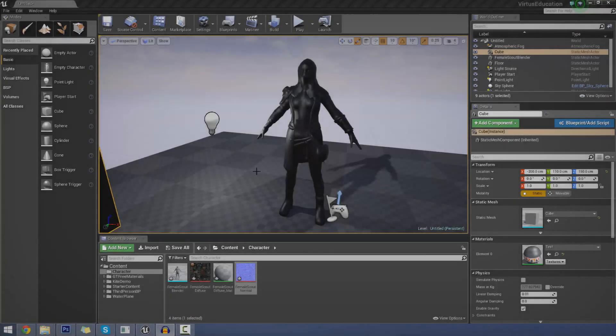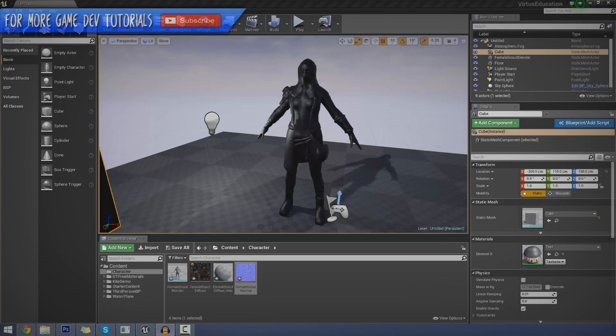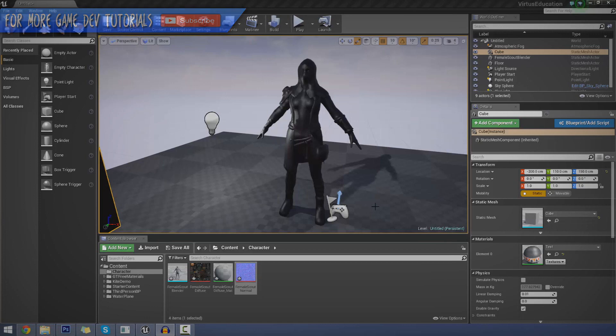Hey guys, God's Education here and welcome back to the Unreal Engine 4 Beginner Tutorial Series.